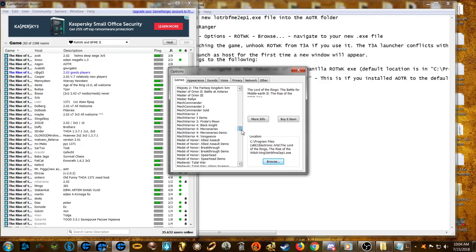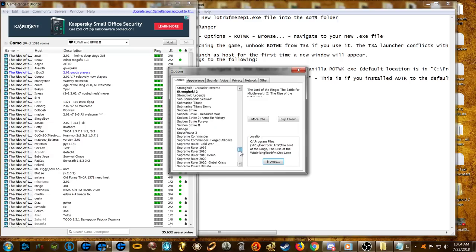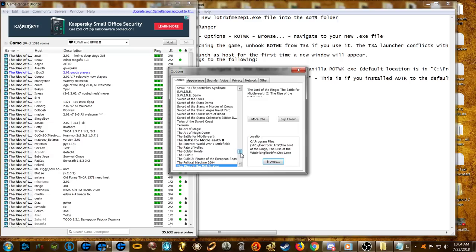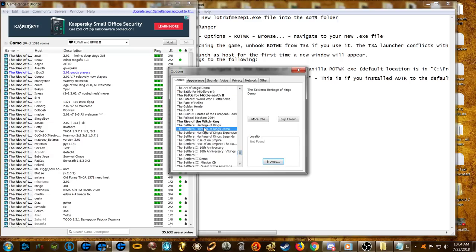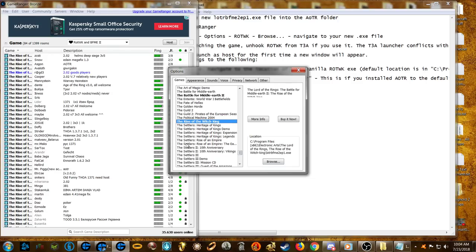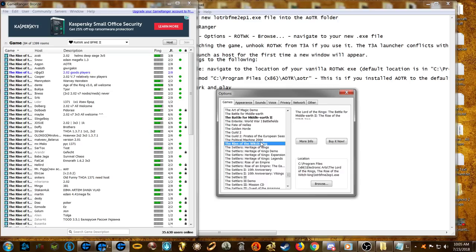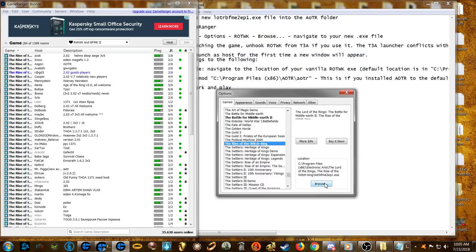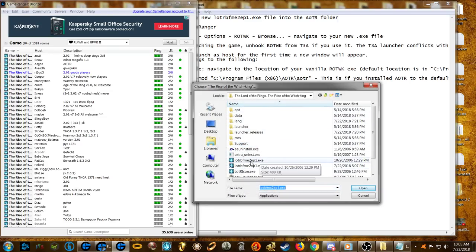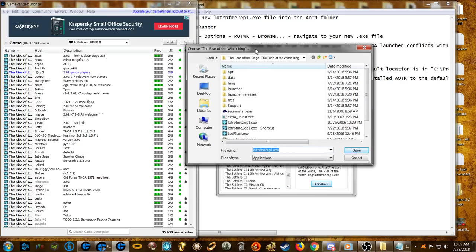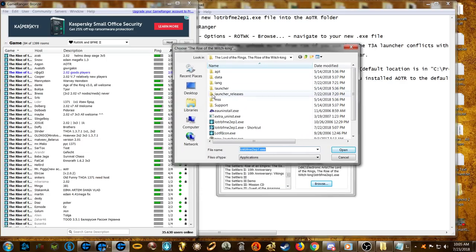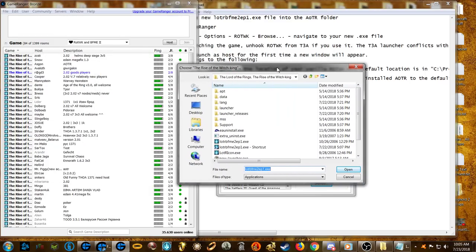Scroll down until you find Rise of the Witch King — it starts with 'T' for 'The Rise of the Witch King.' If you have it installed it should appear highlighted in bold. Select it, then hit Browse — it will probably be pointing to the default Rise of the Witch King launcher.